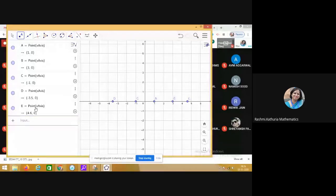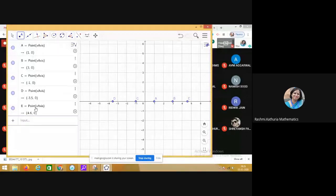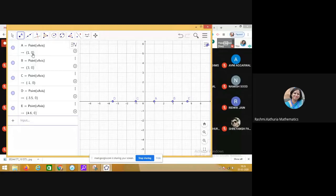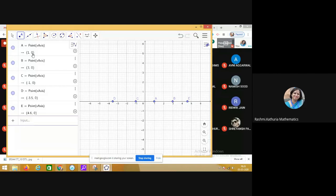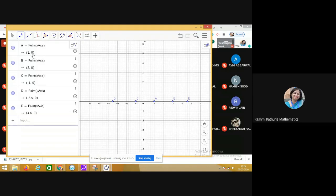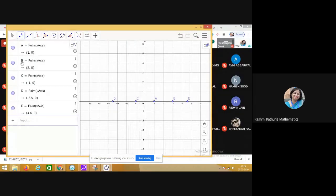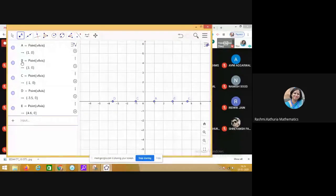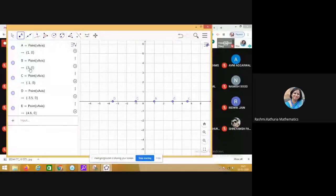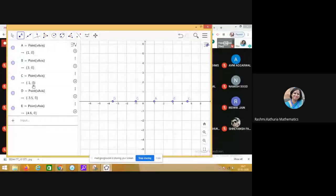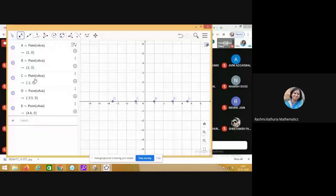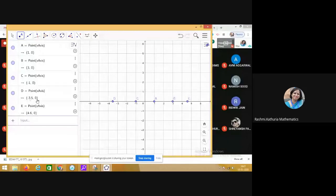The common observation is that ordinate of every point which is plotted on the x-axis is 0. Check the point A. It is 1,0. Ordinate is 0 here. Check the point B. It is 3,0. Ordinate is 0 here. Check the point C. It is minus 1,0. Ordinate is 0 here. Check the point D. It is minus 3.5,0. Ordinate is 0 here.